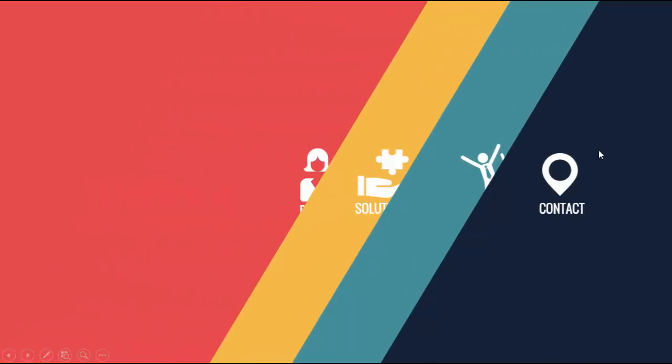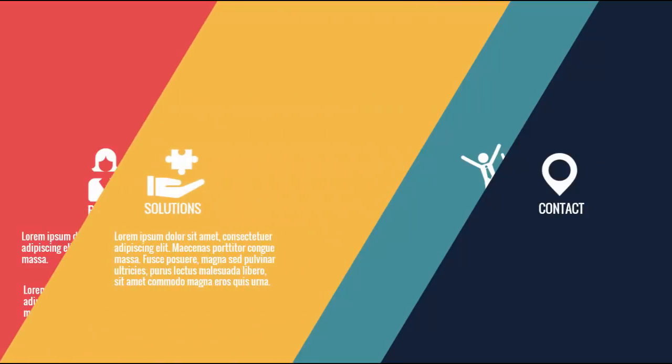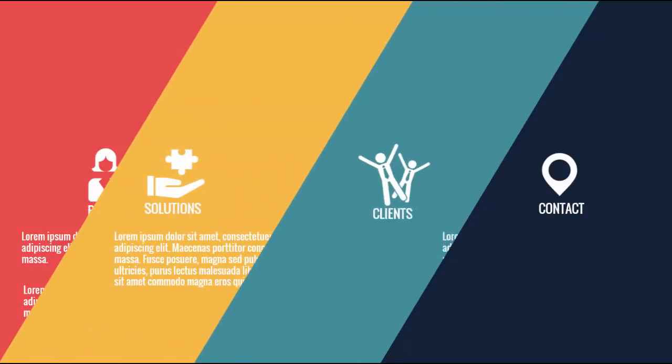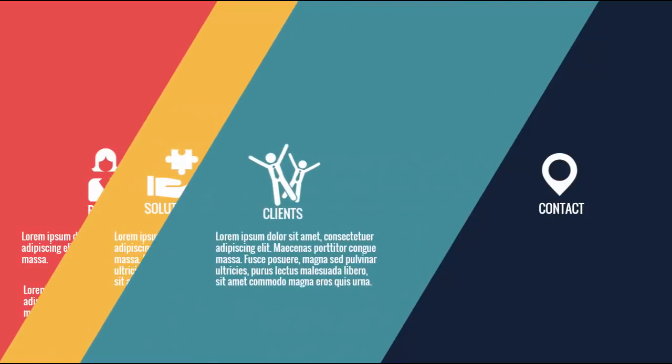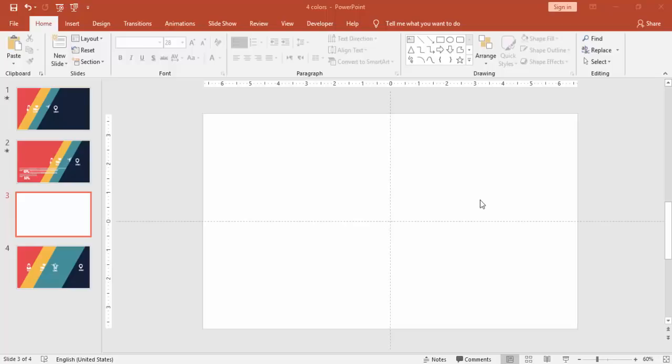You have got four options there. When I click, it will show you the first one, then it shows the second, the third, and then the fourth. Instead of creating four slides, you can create it in one slide. So let's see how to create this slide in PowerPoint.